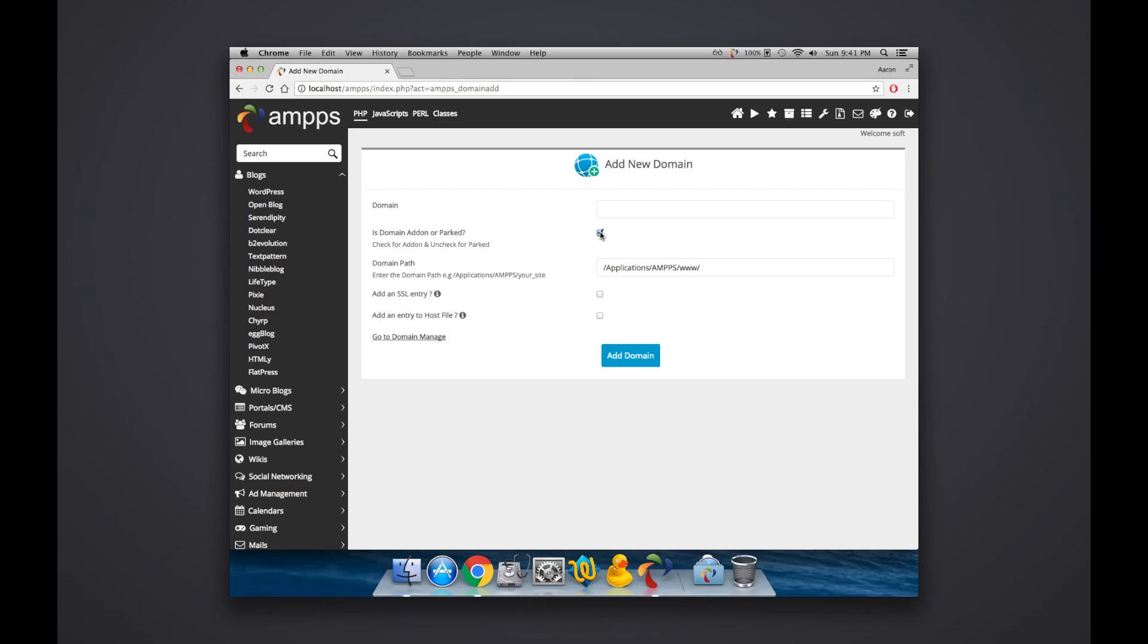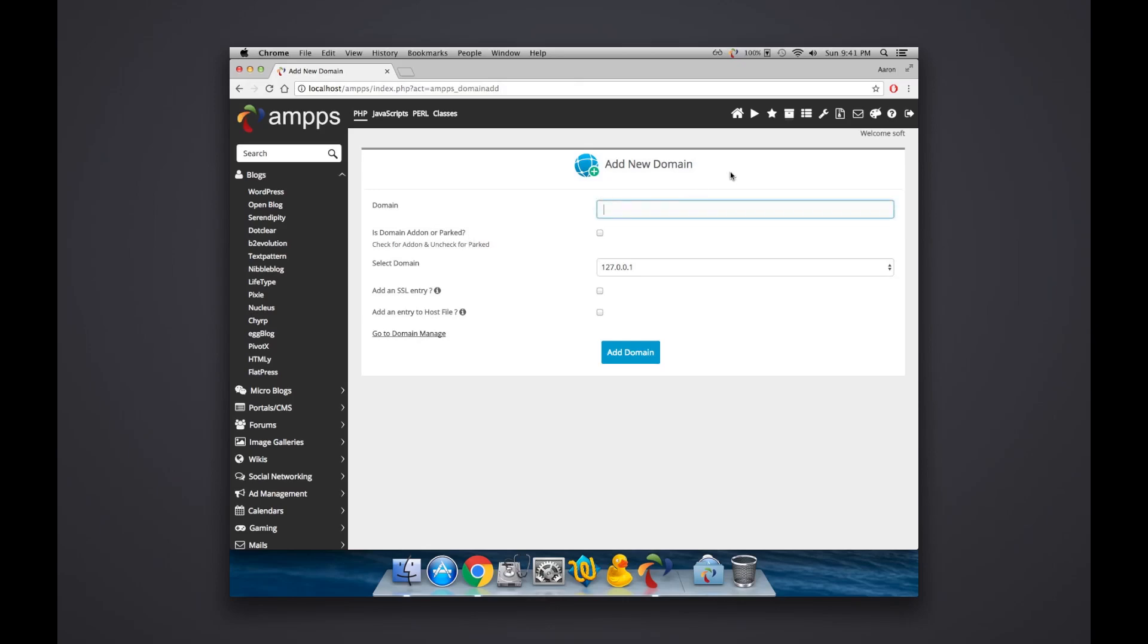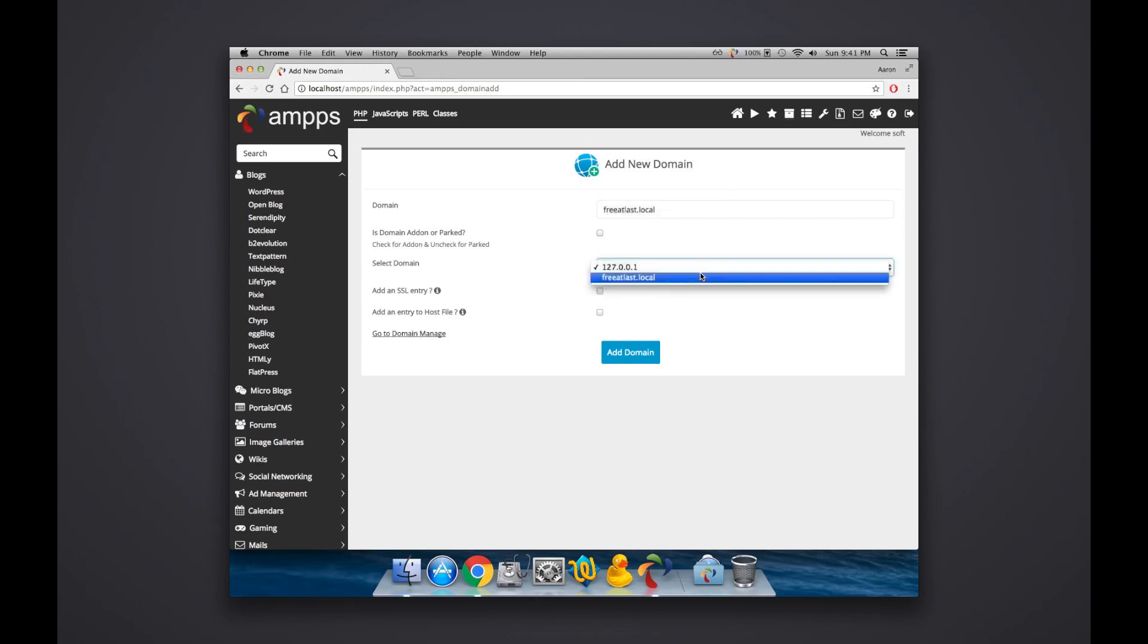It seemed to show basically the domain as being the domain slash and the same domain as a subdomain rather than installing it properly. So what I do is I uncheck this Park a New Domain, and the domain is going to be called the name of that shared computer. So in this case, freatlast.local.